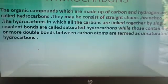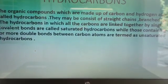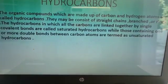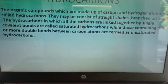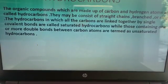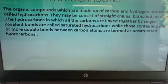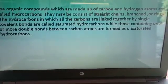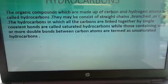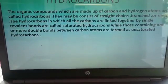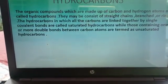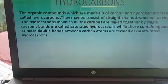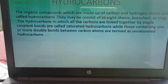They may consist of straight chains, branched, or rings. The hydrocarbons in which all the carbon atoms are linked together by single covalent bonds are called saturated hydrocarbons, while those containing one or more double bonds between carbon atoms are termed as unsaturated hydrocarbons.